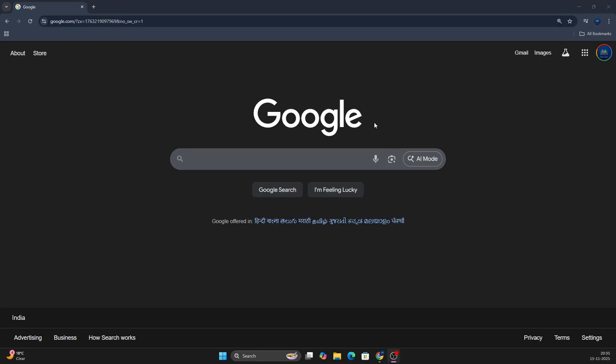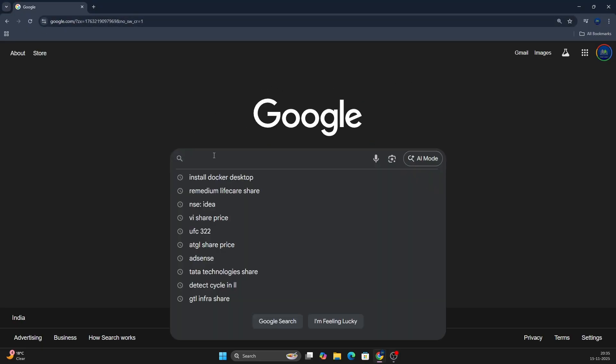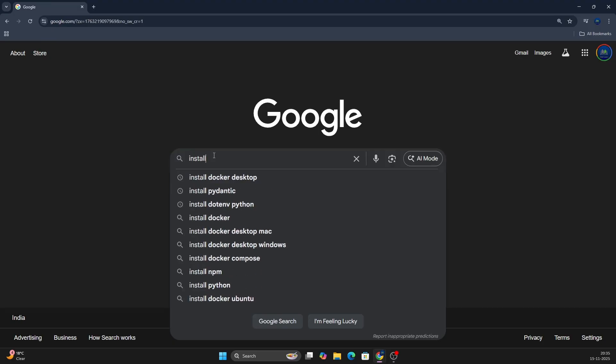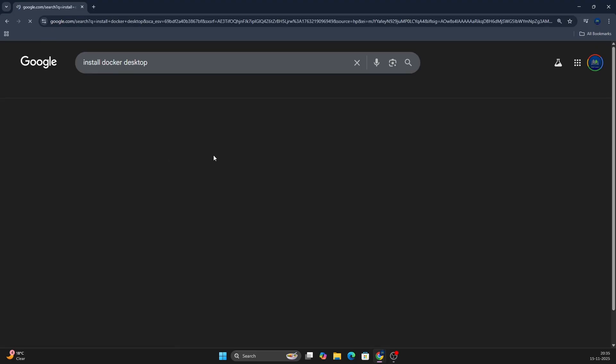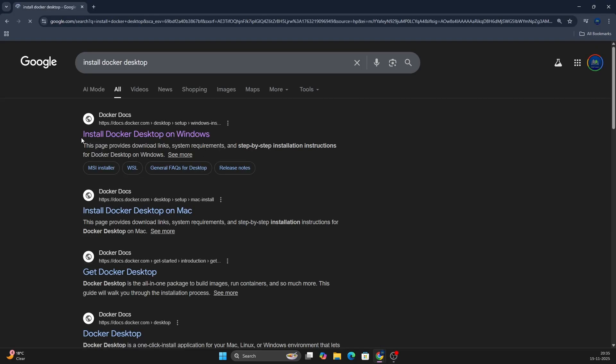First of all, you need to go to any web browser and open google.com and search for install Docker Desktop. Enter and you will see this first link. This link is also in the description, you can directly get from there as well.